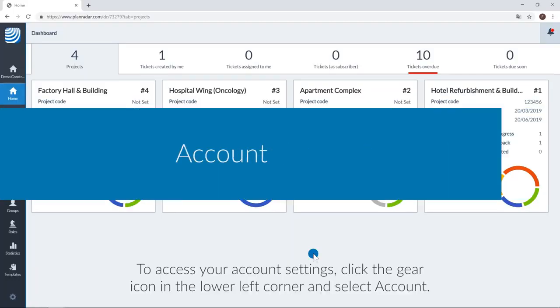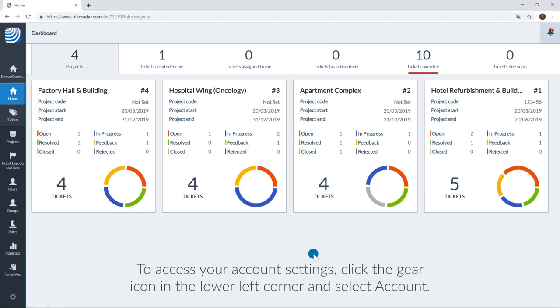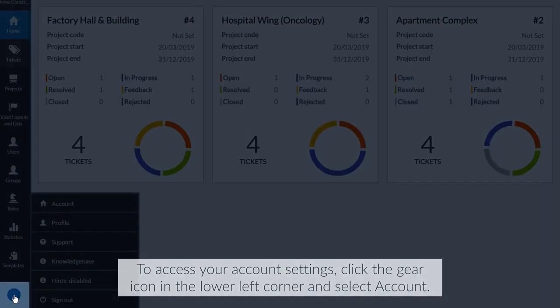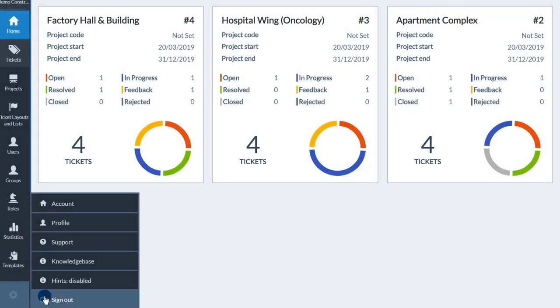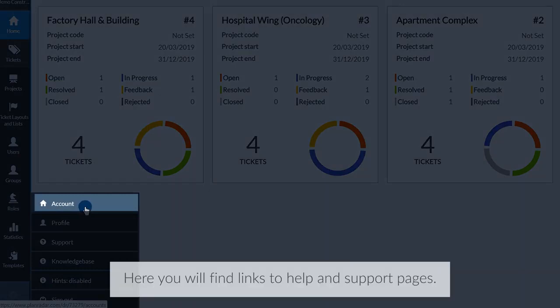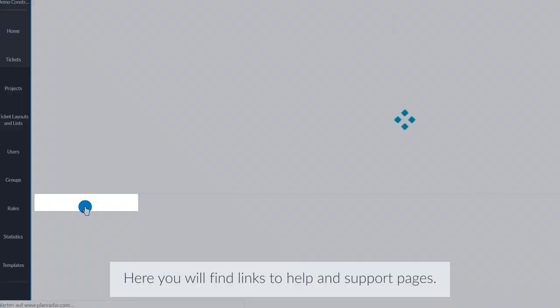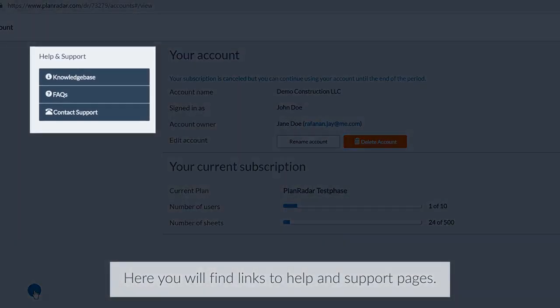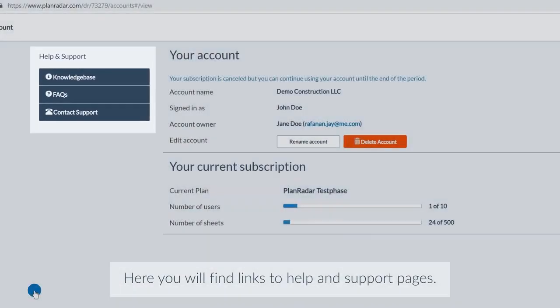To access your account settings, click the gear icon in the lower left corner and select account. Here you will find links to help and support pages.